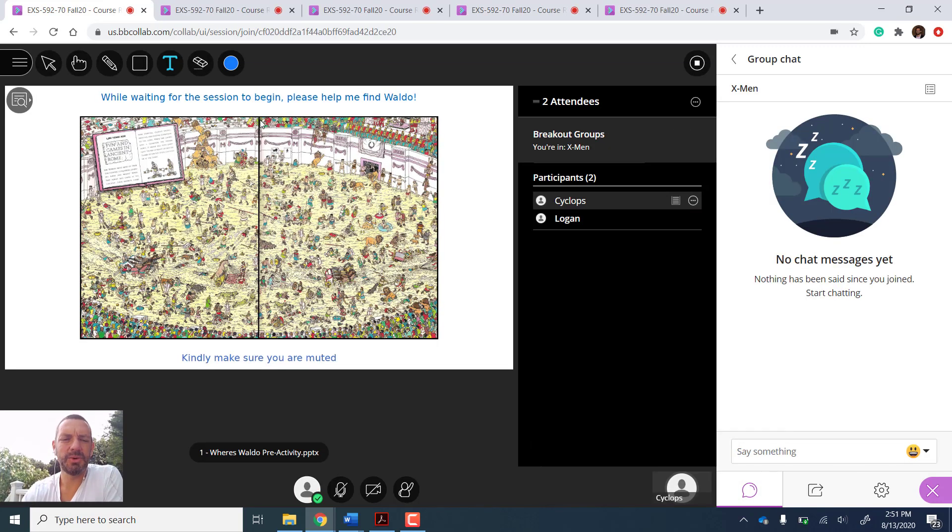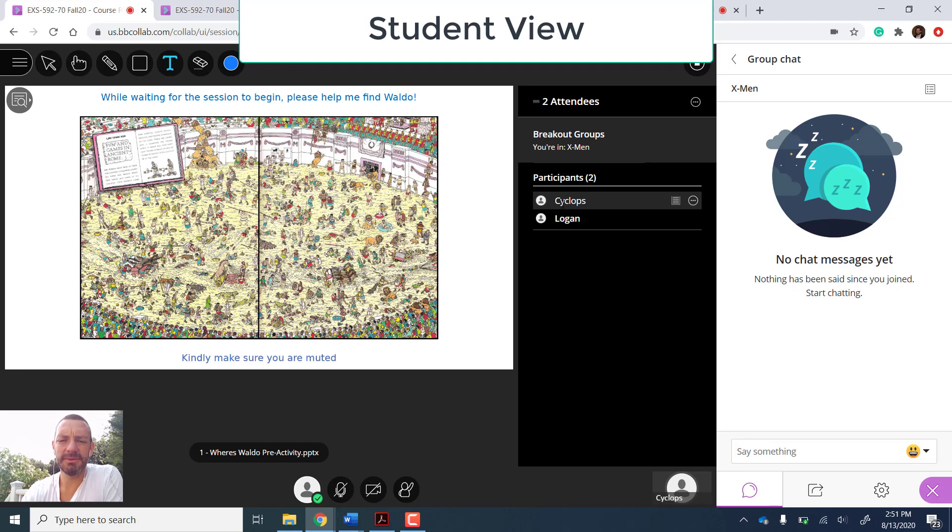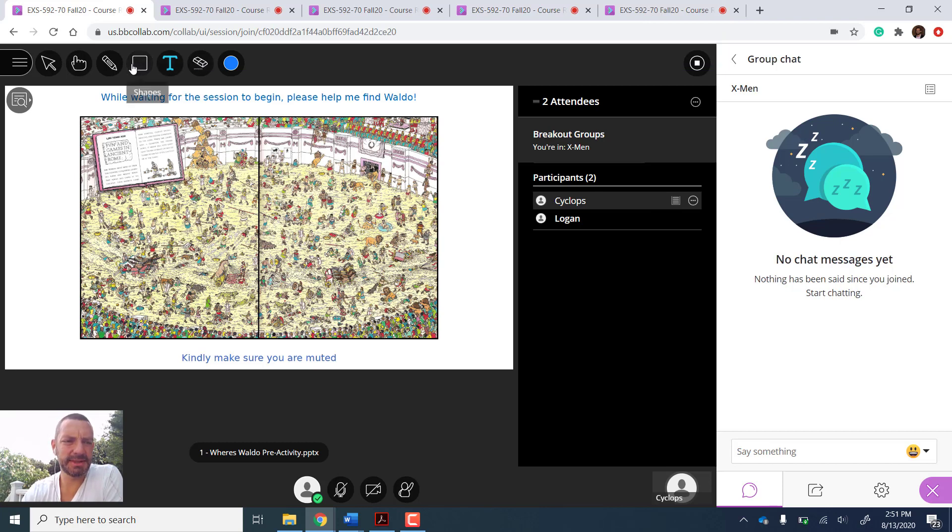So welcome to the student view. I can see as Logan, I am in the group X-Men with Cyclops. And when I'm here, whenever I'm in a group, even if I'm the student, I can use the tools that the instructor has access to.